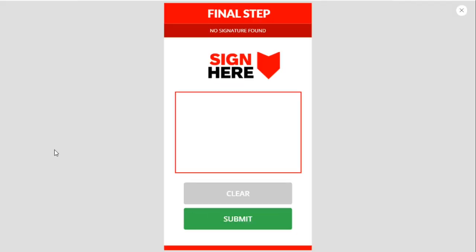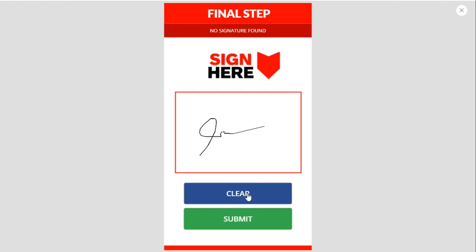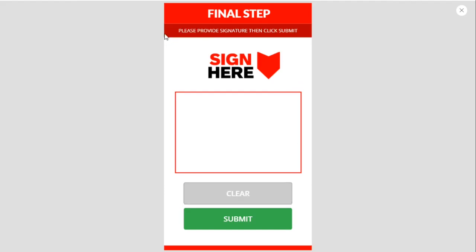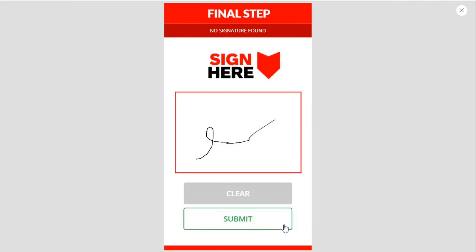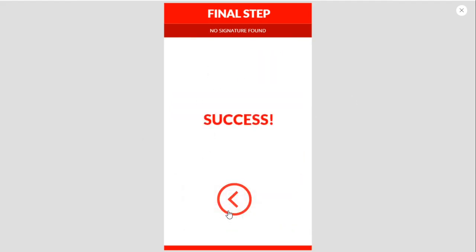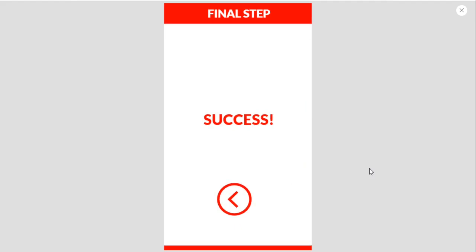Let's test the app. It says 'Sign in' and shows 'no signature found' when submitting without a signature. After clearing, the instruction says 'Please provide signature then click submit.' If we submit without any signature, it shows the error. When we add a signature and click submit, we proceed to the success screen. That's a quick video — please like and subscribe. Bye!